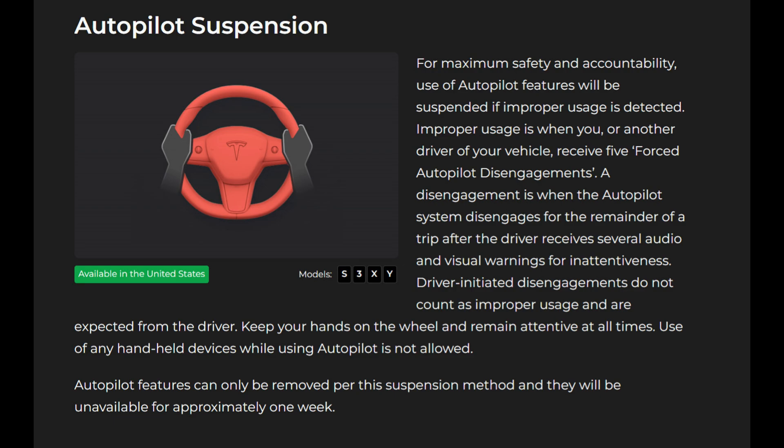Keep your hands on the wheel and remain attentive at all times. Use of any handheld devices while using autopilot is not allowed. Autopilot features can only be removed per this suspension method and they will be unavailable for approximately one week.